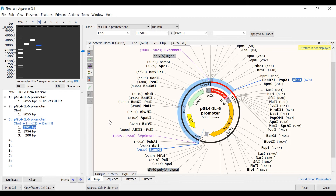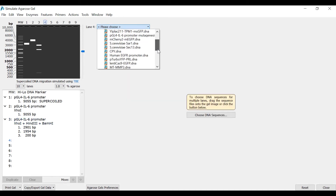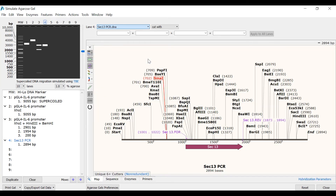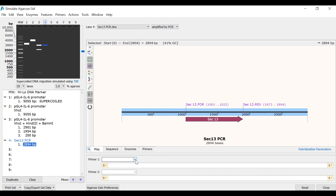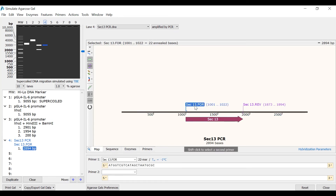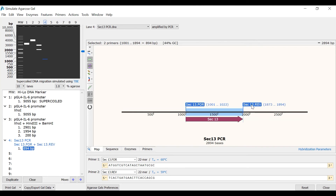Next, I will show you how to visualise products following PCR amplification. I will select lane 4 and open a file called Sec13PCR. This file contains the sequence of the Saccharomyces Sec13 gene, with some flanking sequence either side of the feature. There are 2 PCR primers designed to anneal to the start and end of the Sec13 gene. I will change the dropdown menu at the top to Amplified by PCR, then use the dropdown menus to specify the 2 primers, or shift-click them in the map view. The amplified product of 894 base pairs can now be viewed on the simulated gel.